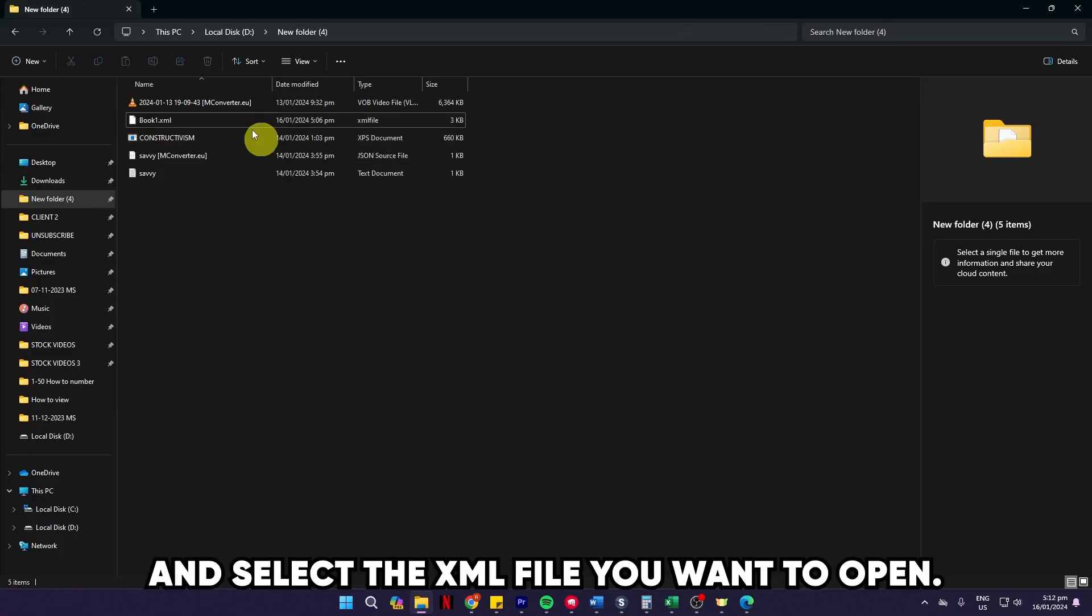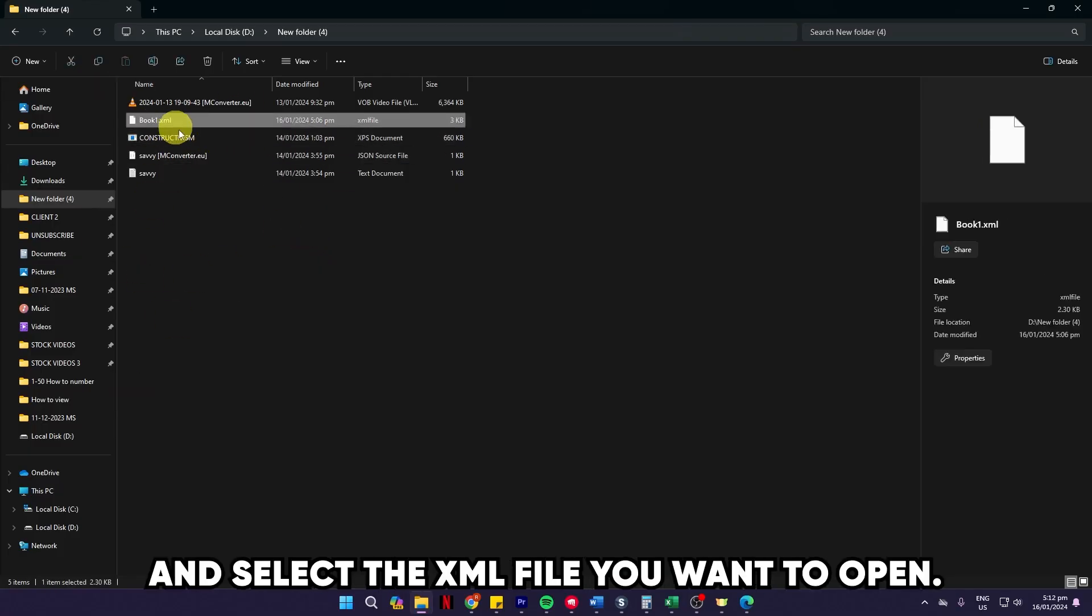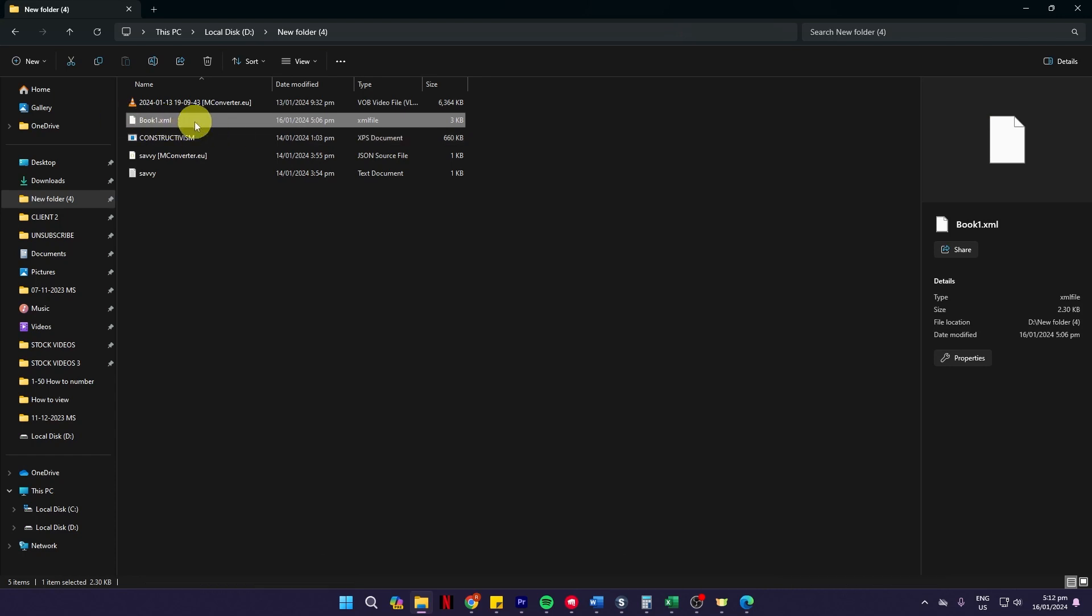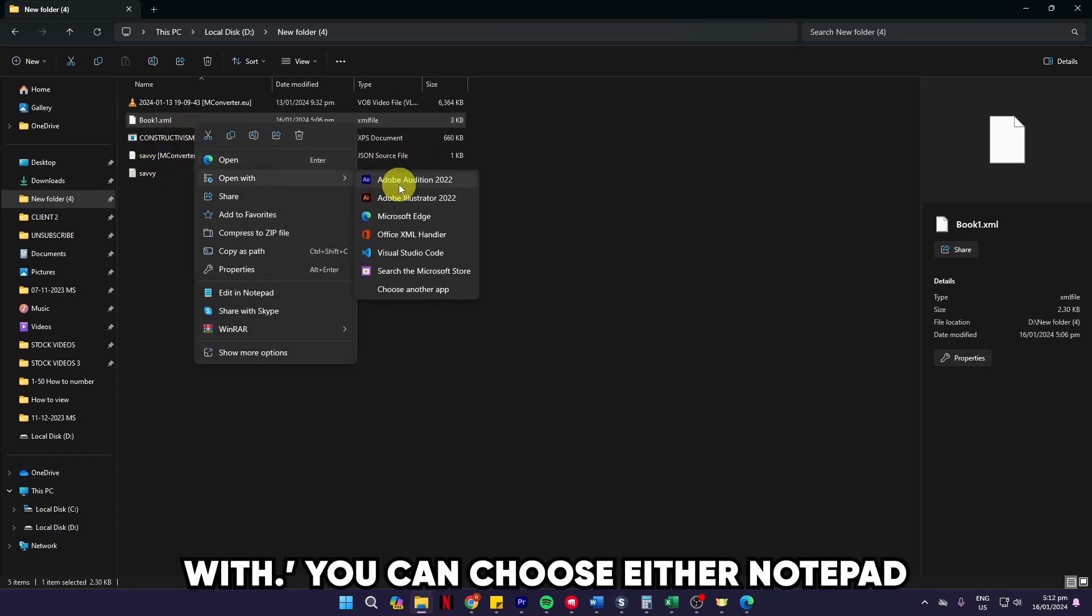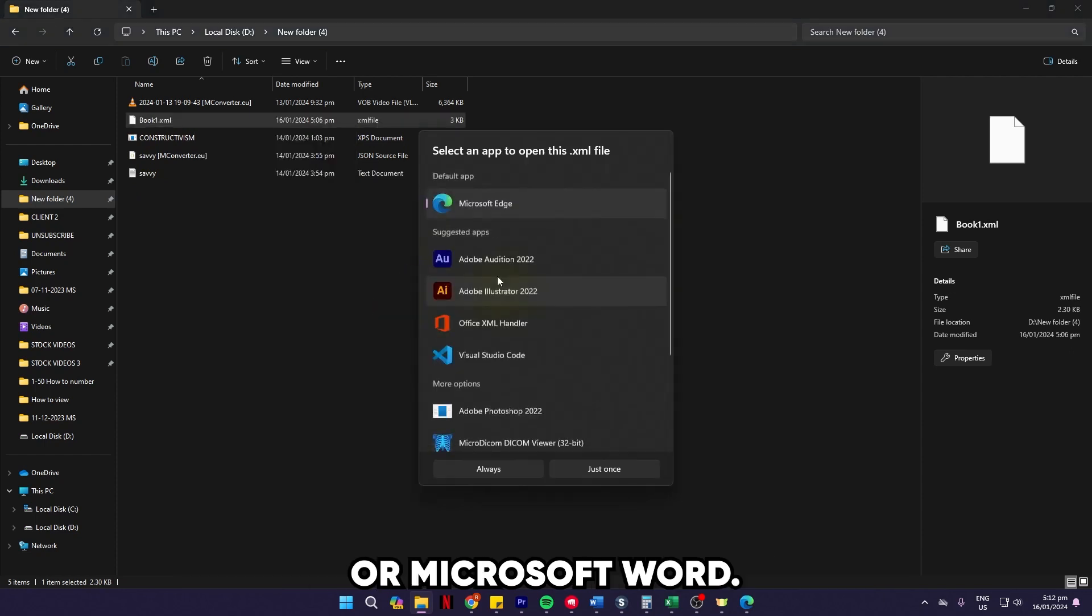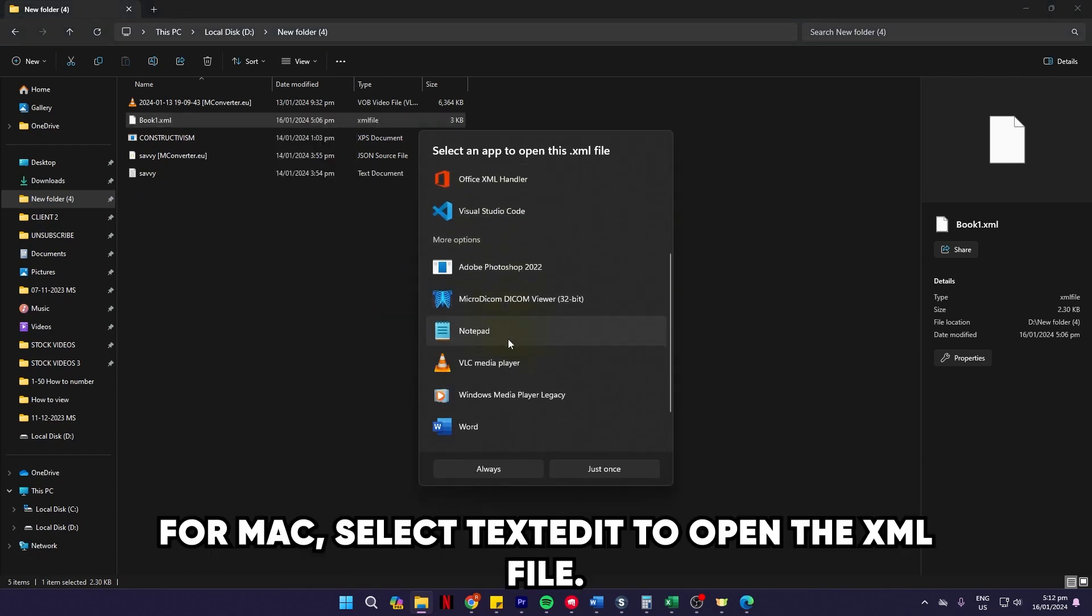Using a text editor, browse your File Explorer and select the XML file you want to open. Right-click the file and choose 'Open With.' You can choose either Notepad or Microsoft Word. For Mac, select TextEdit to open the XML file.